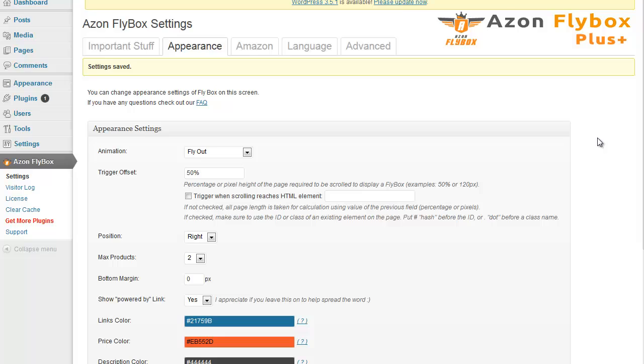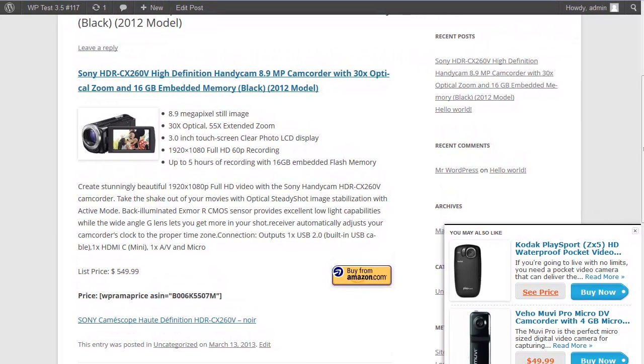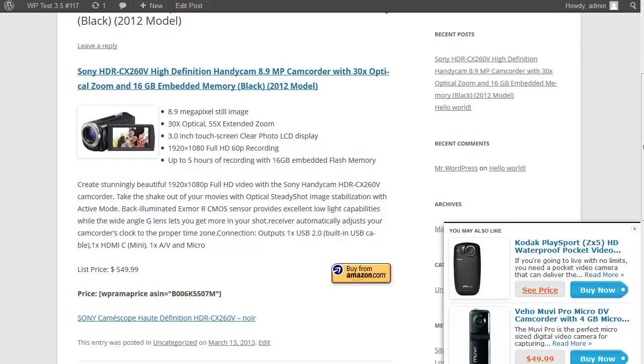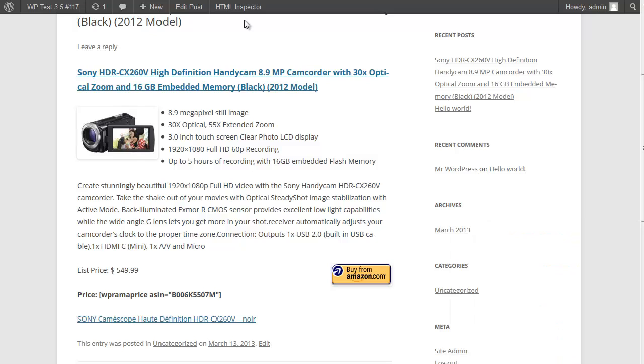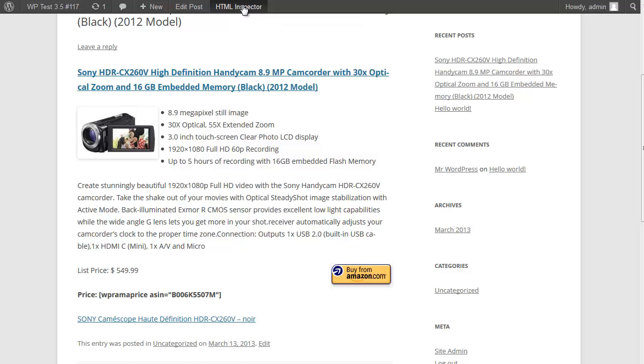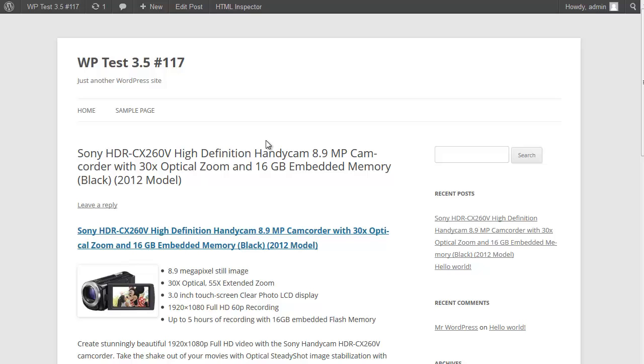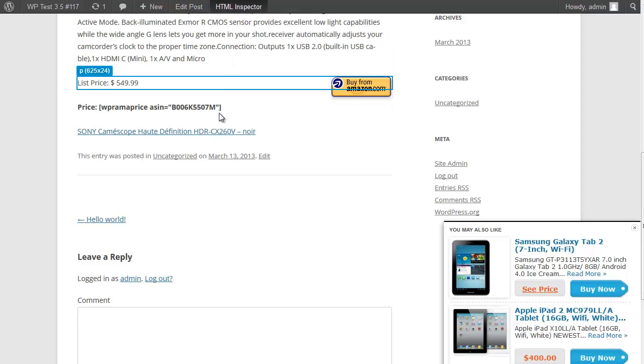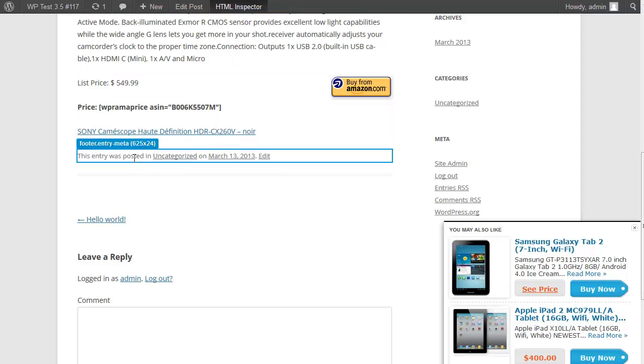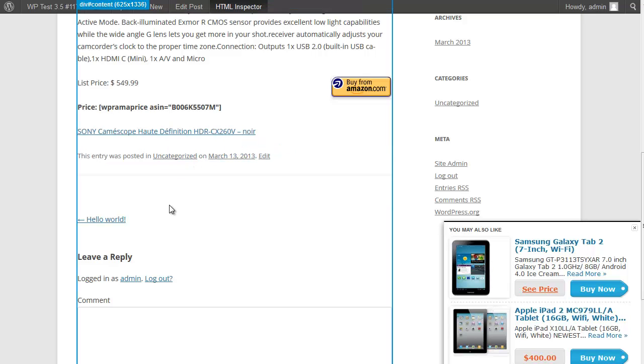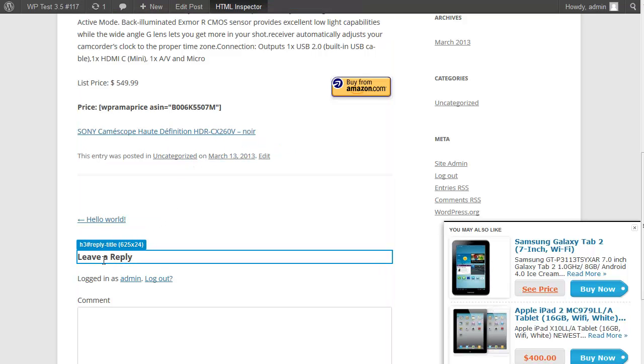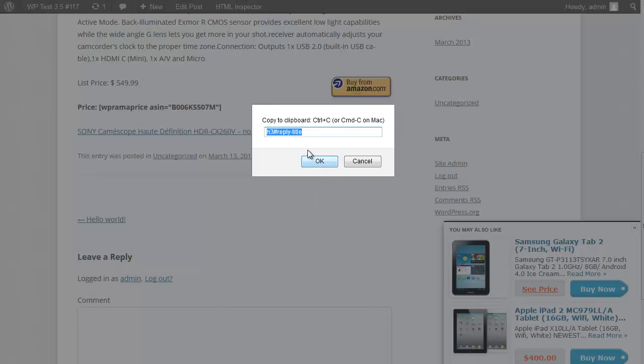Additionally, you can have the fly box trigger when scrolling reaches certain element on a page. Let's check it out. Watch this admin bar. I refresh it and this HTML inspector showed up because we enabled it in our advanced settings tab. Let's say I wanted my fly box trigger when somebody reaches this comment area. I'm going to click HTML inspector and you'll notice it will highlight elements and show you their classes or IDs. I'm going to click on leave reply here.